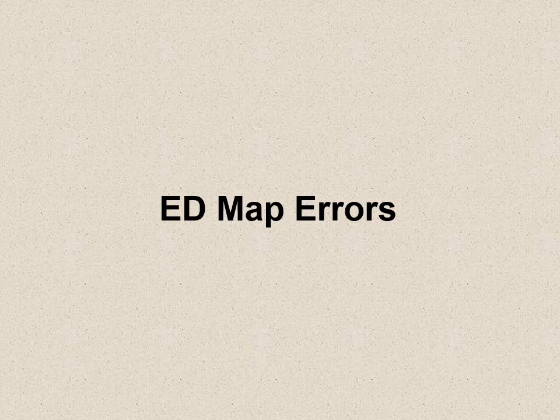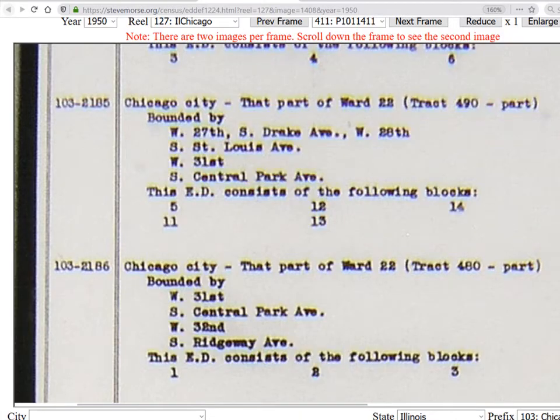The maps are made by humans, so humans make mistakes, and you will find some errors — they're rare, but I'll show you two. The first one is in Chicago. I'm going to show you what an ED definition looks like on NARA T-1224. I scanned all 38 rolls of those films, had our volunteers transcribe them, and that forms part of our searchable database. I'm interested in the bottom enumeration district, which is 103-2186.